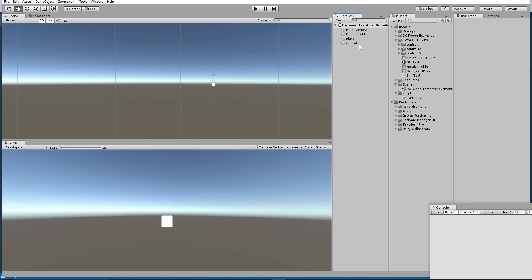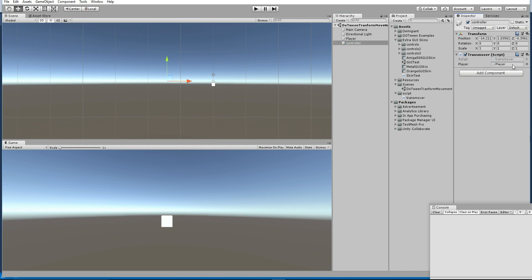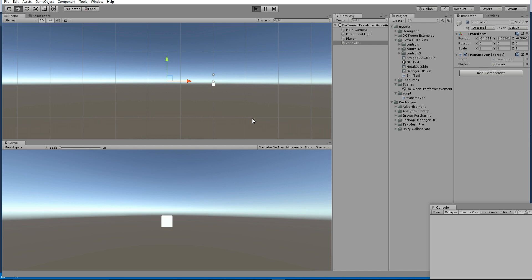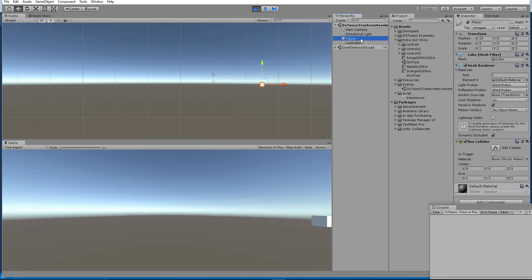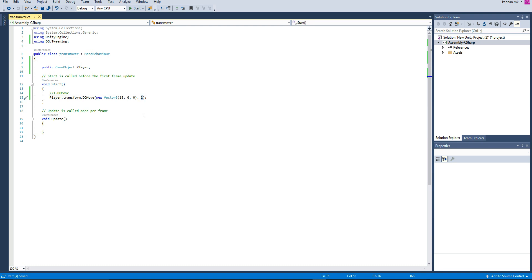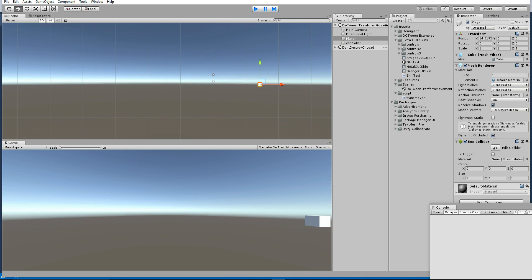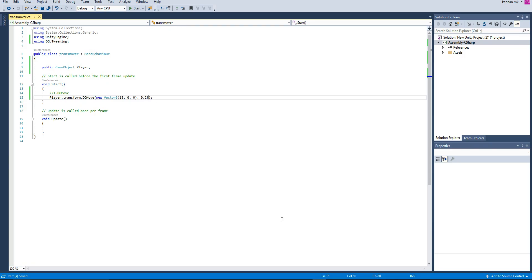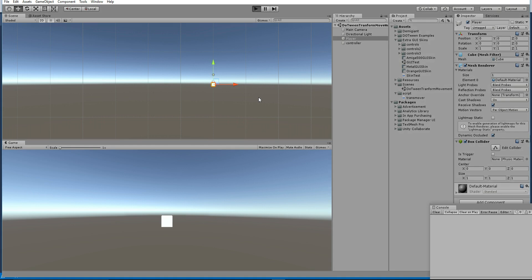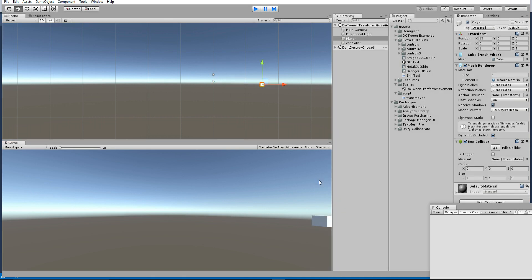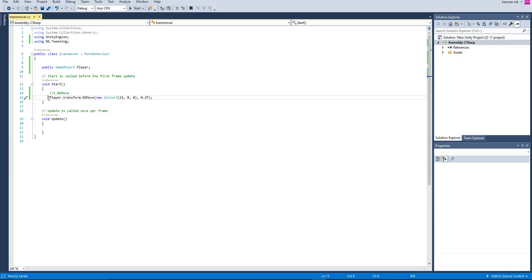Go to the controller, drag and drop the player, and hit Play. Now you can see the player moving from 0 to position 15. You can increase or decrease the speed using that parameter — if you make it 2 it will be a little bit slower, and if you make it 0.2 it will be a little bit faster.